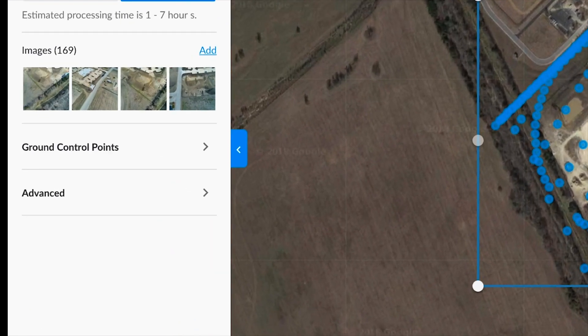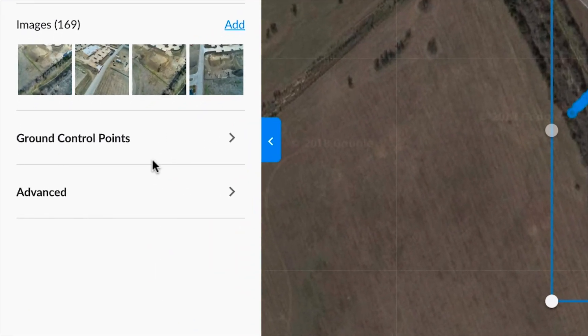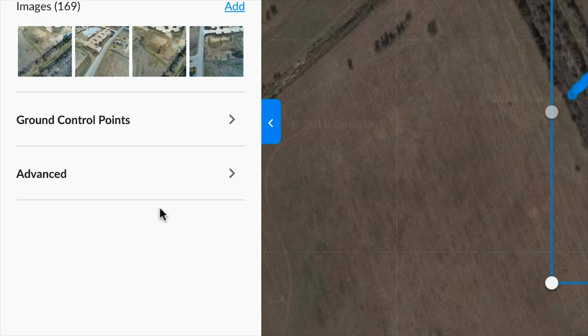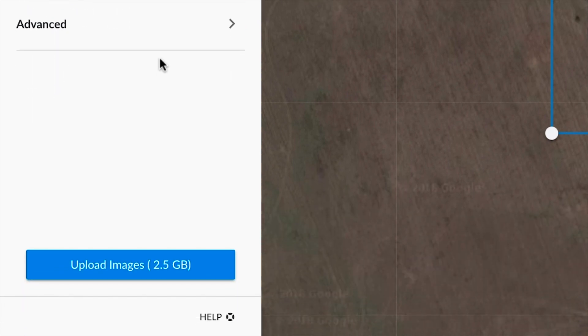You can also add ground control points and access advanced settings. When you're ready, just hit the upload images button and that's all there is to it. Your map has been queued up for processing and we'll send you an email once it's ready for you to view.